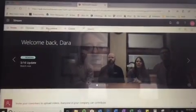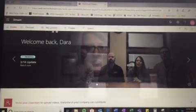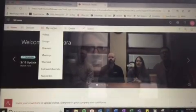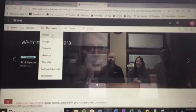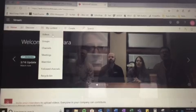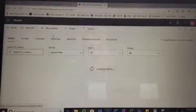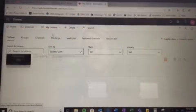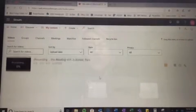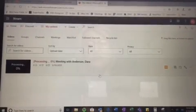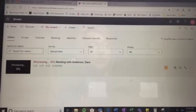When you get to streams, you're going to click on my content. Then you're clicking on videos. So, this is where those videos will get loaded.